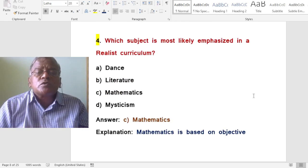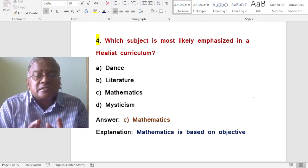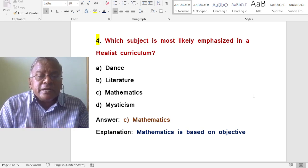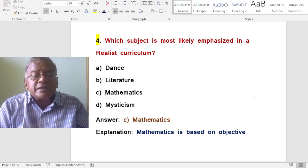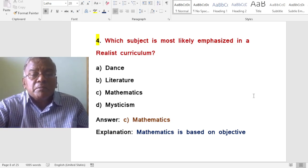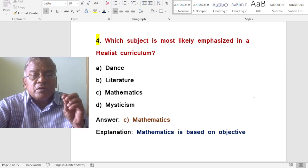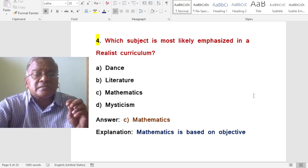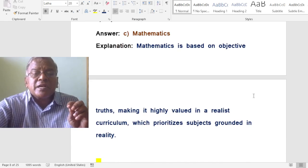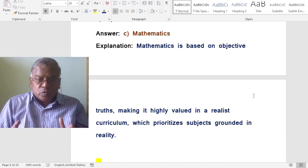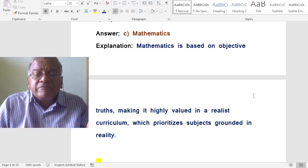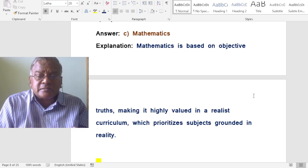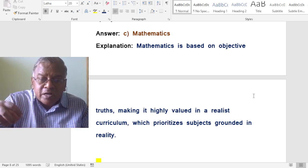Which subject is most likely emphasized in a realist curriculum? A. Dance. B. Literature. C. Mathematics. D. Mysticism. The answer is mathematics. Mathematics is based on objective truths, making it highly valued in a realist curriculum which prioritizes subjects grounded in reality.